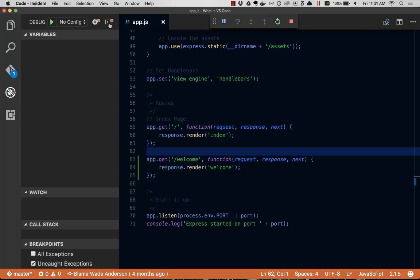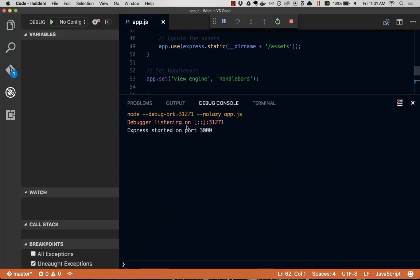And then if we click this show console, we can see that the debugger has started running on port 3000. That's the file we're running, app.js.